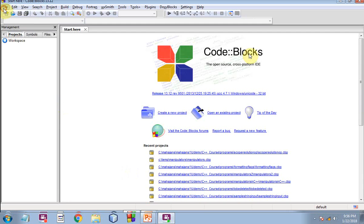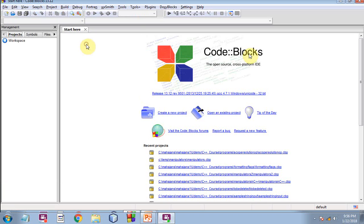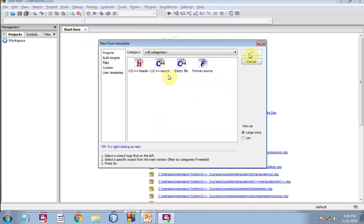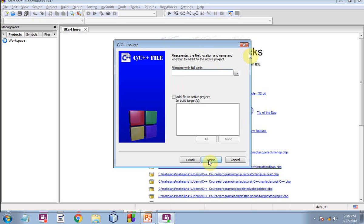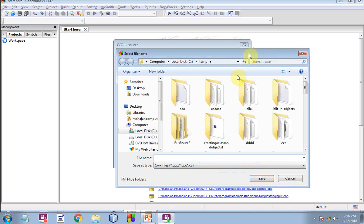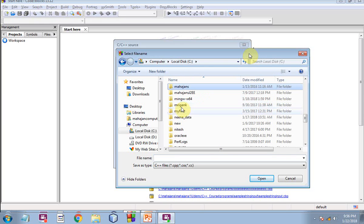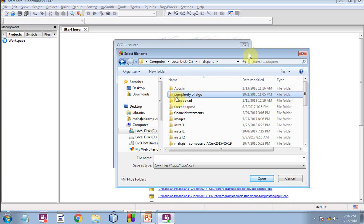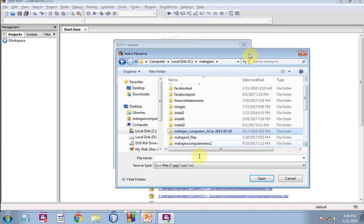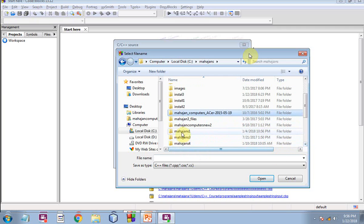So let me show you an example of array of objects. We clicked on file, C C++ source. There is no need to create an object because we are going to have a single file. And file name with full path. Let me go to my folder of choice. Mahajan's, right, so you can choose the folder of your own choice.